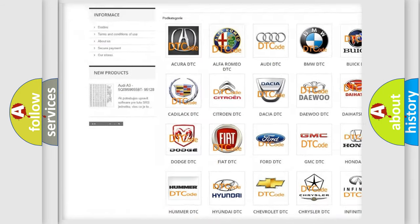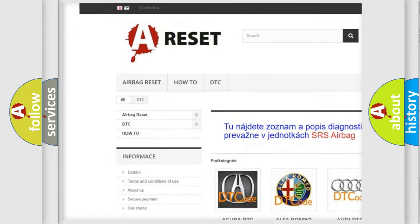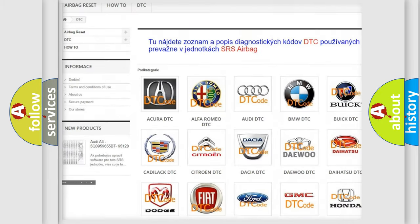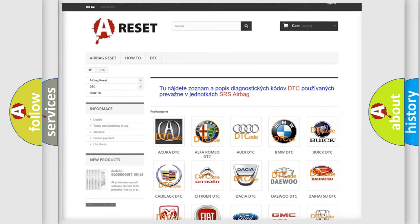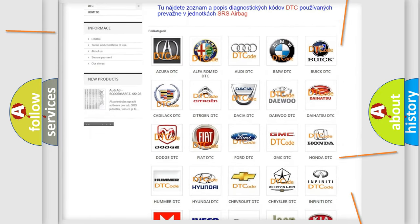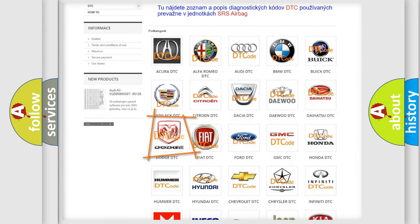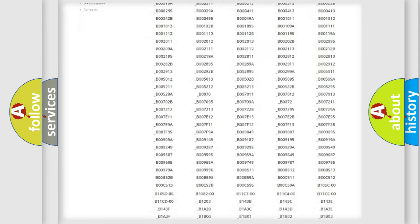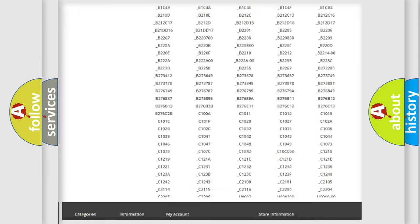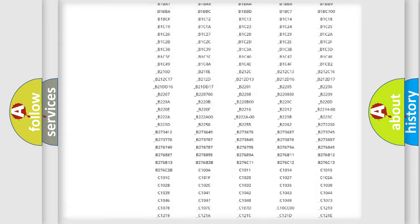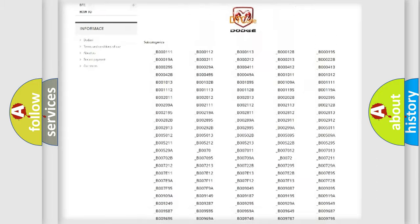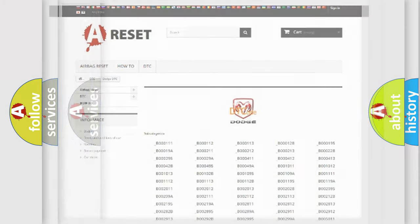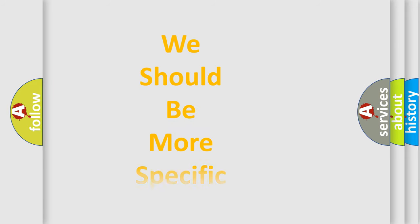Our website airbagreset.sk produces useful videos for you. You do not have to go through the OBD2 protocol anymore to know how to troubleshoot any car breakdown. You will find all the diagnostic codes that can be diagnosed in Dodge vehicles, and also many other useful things.